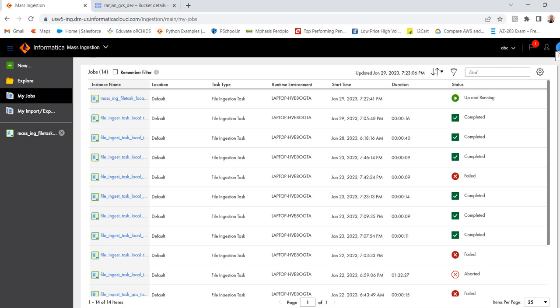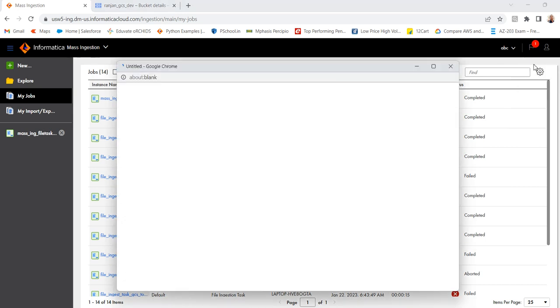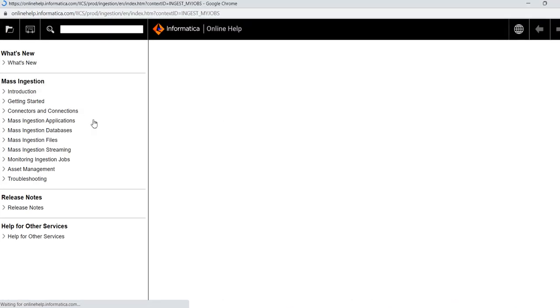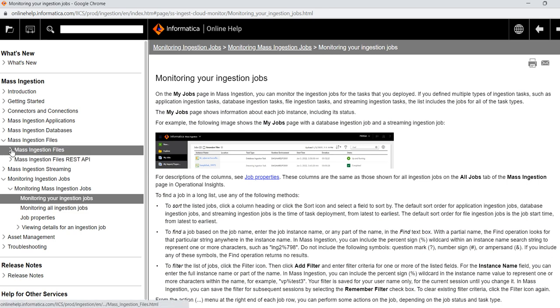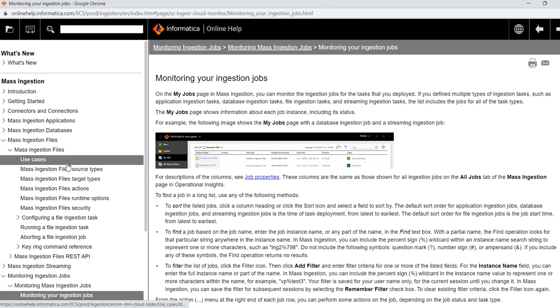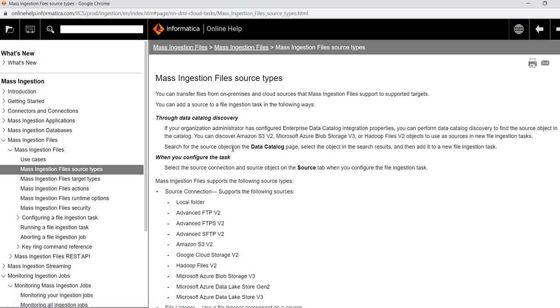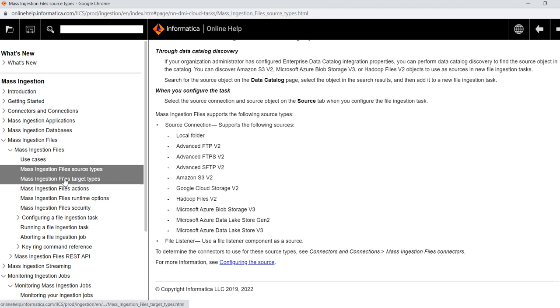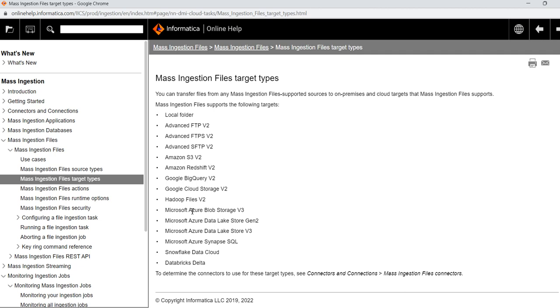If you want to see what all source and target systems are available, that you can get. You go to online help in the right side, it is present. Click on that. You can see for file installation, mass installation files, what are the source types are allowed that you can see from the list. Like local folder, advanced FTP, Amazon S3, Google storage, then ADLS. So then file listener, these are the source types and the target. You can see these are the target like local folder, then AWS S3, Redshift, BigQuery, Data Lake, ADLS, Synapse, Snowflake, Databricks, Delta. These are the target systems which can be allowed.